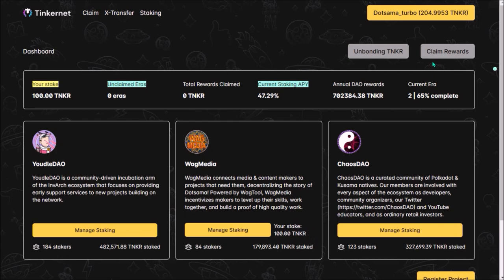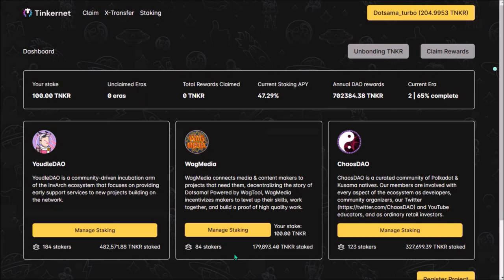You can claim your rewards by clicking Claim Rewards. Rewards are paid out with each new era every day, so when previous era ends, you can claim your rewards and restake them to increase your Tinker stake. Here you can see all your unclaimed eras.